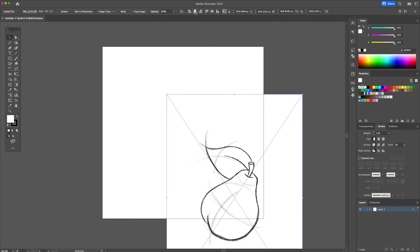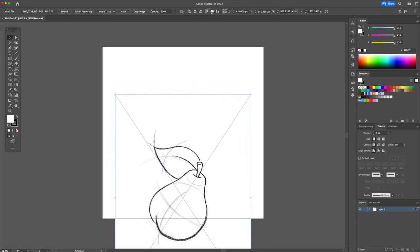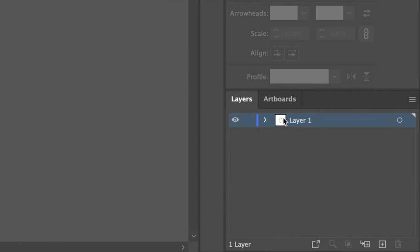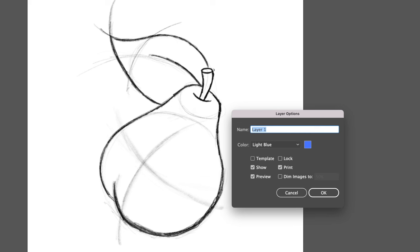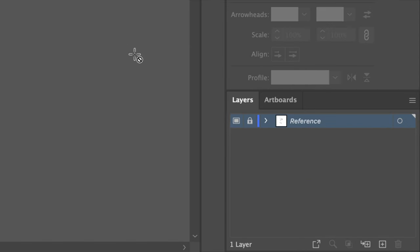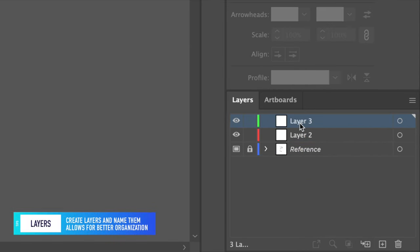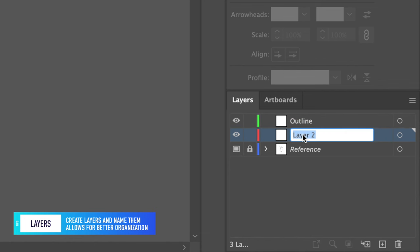Now let's turn this sketch into a reference layer. Go down to the layers panel and double click on the icon. This will bring up a box. Make sure to check on the template option and this will dim down the opacity by 50% automatically. Go back to the layers panel and create two layers. Name them outline and color.